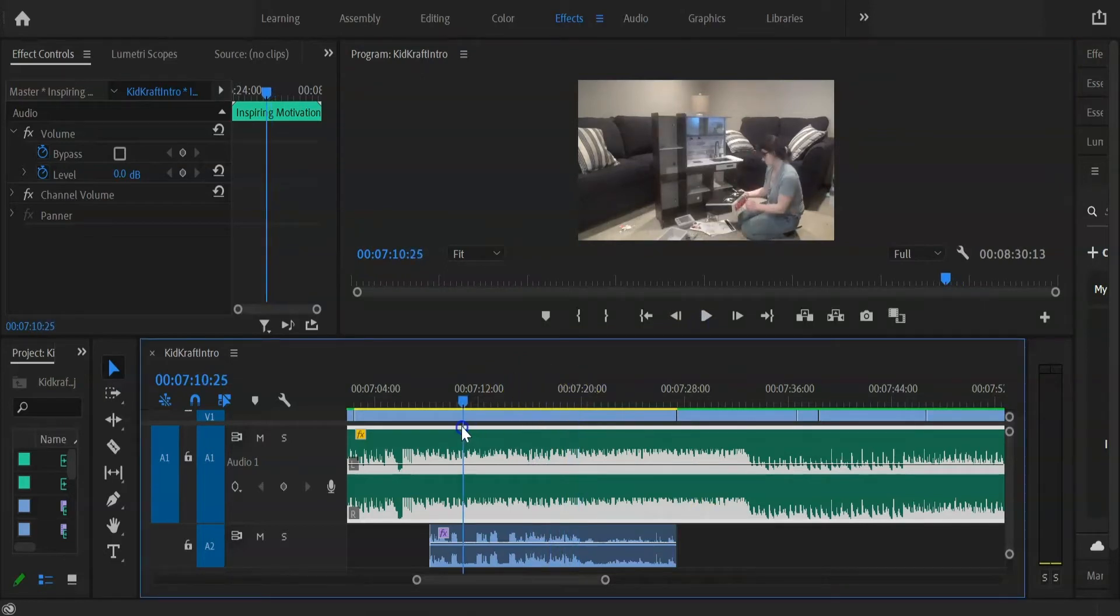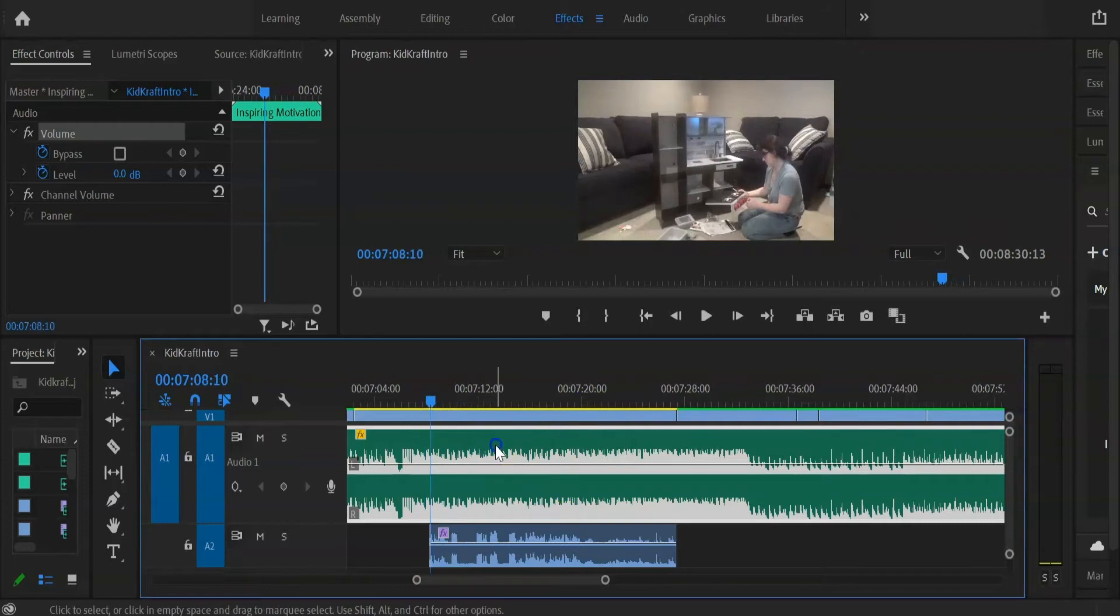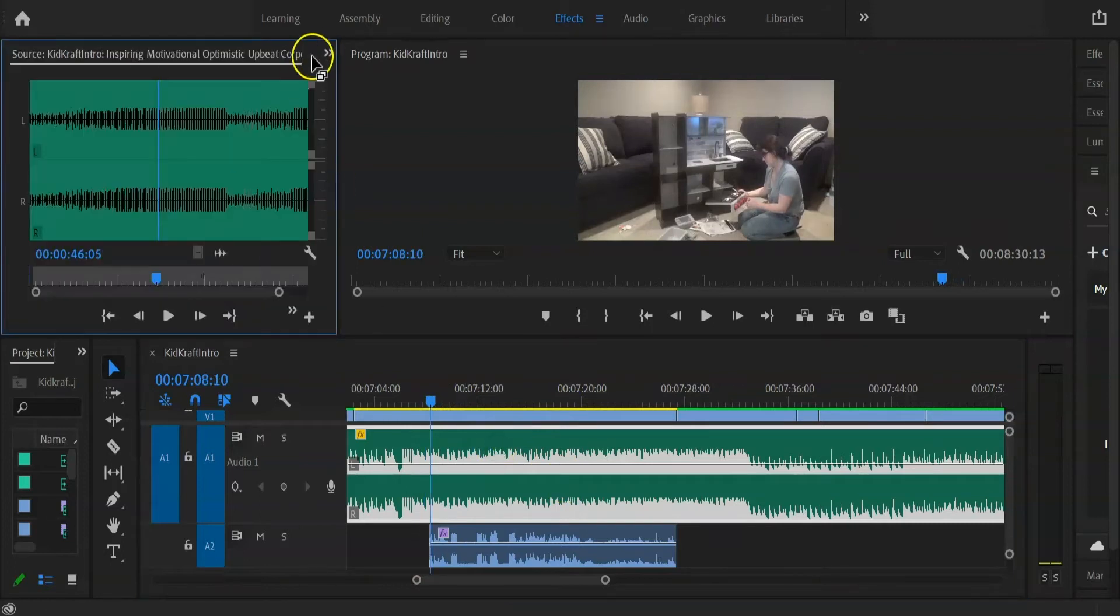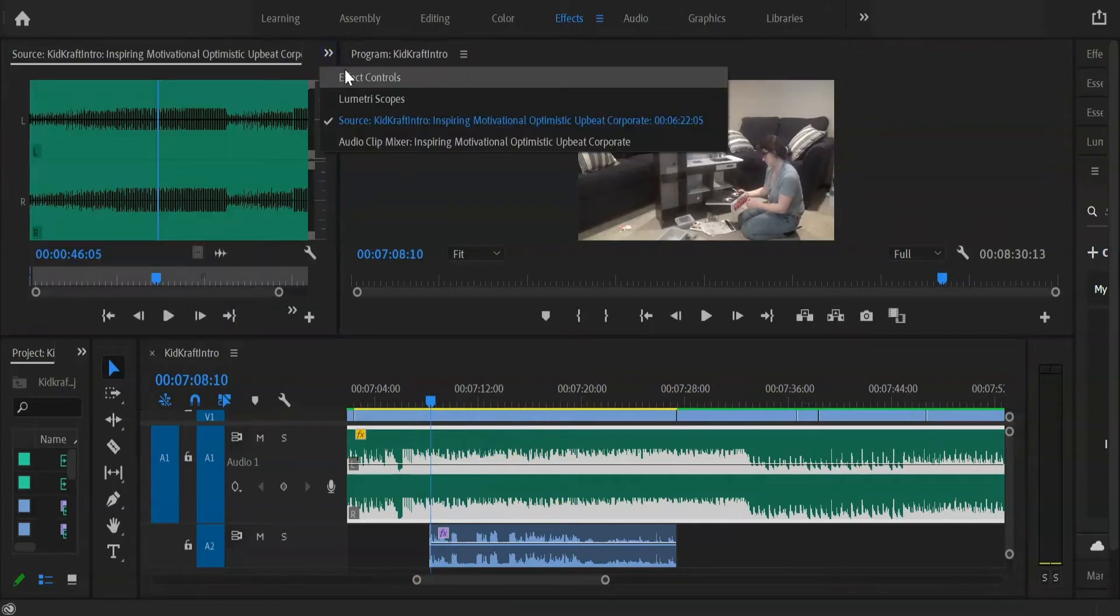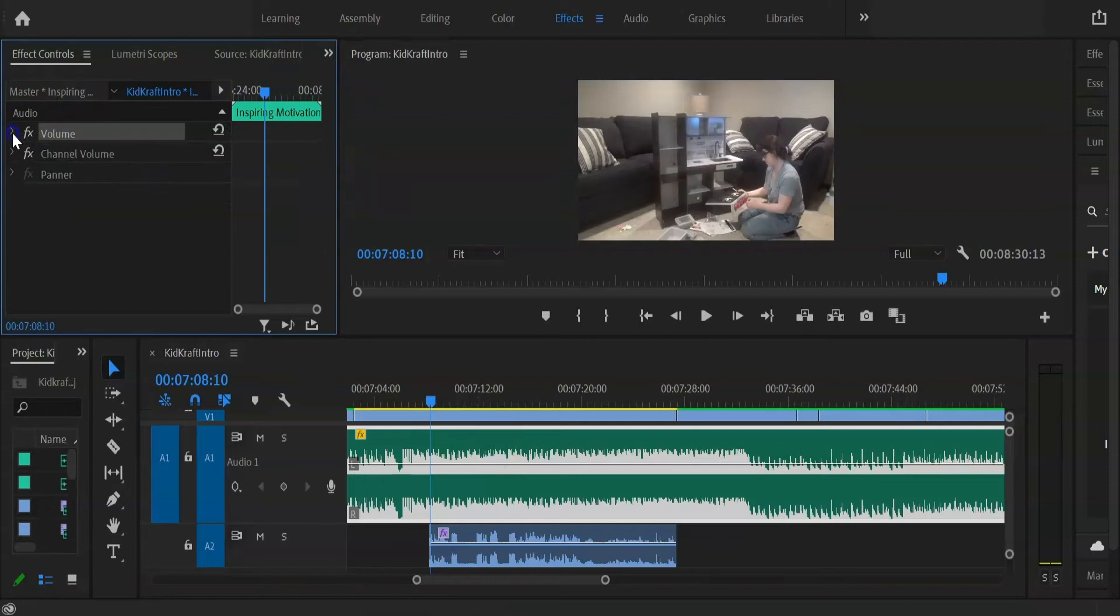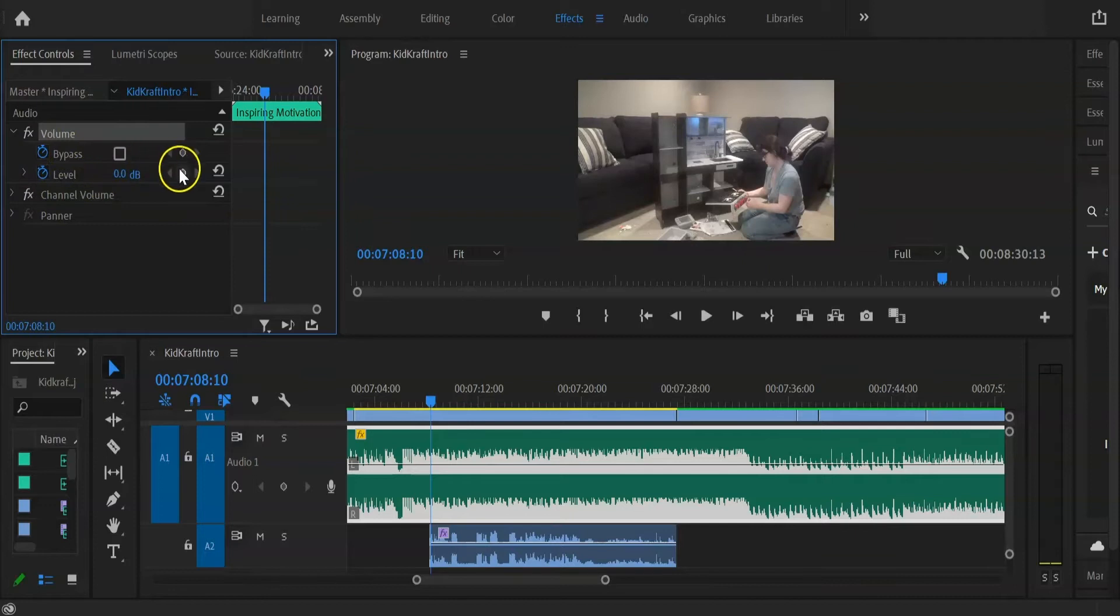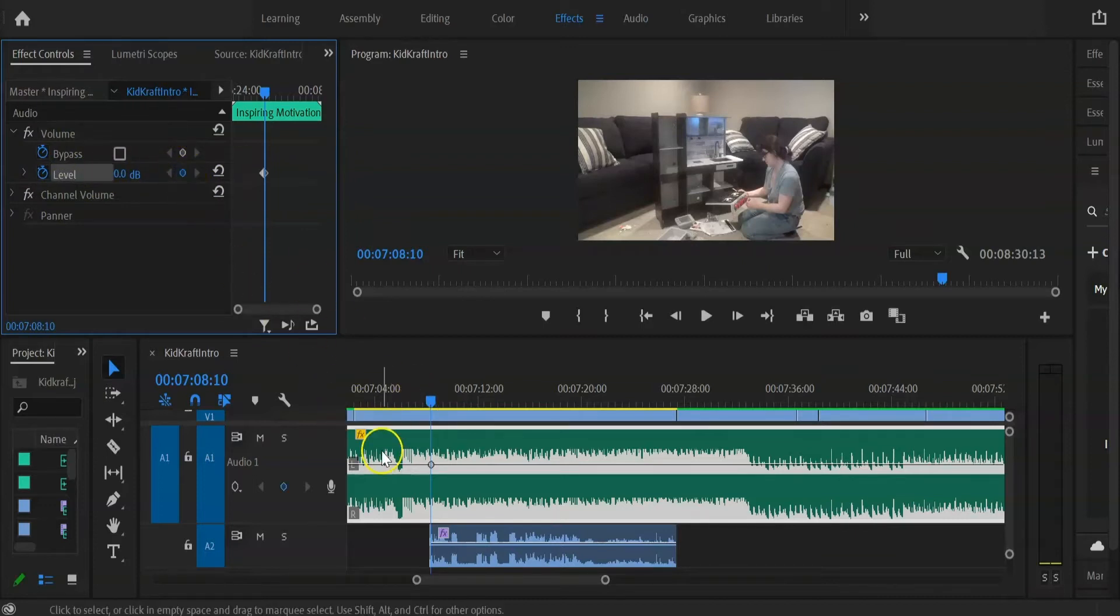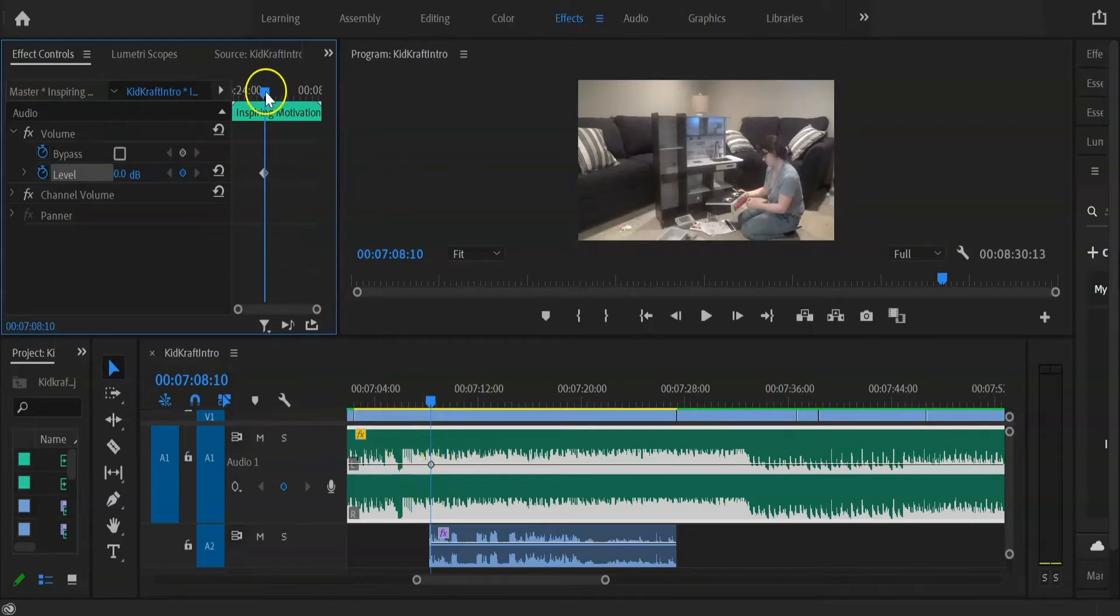Okay, so we're going to drag our playhead to where we want our increase or decrease to start and then go up to your effect controls. Under volume you're going to see level, and then we're going to add our keyframe. As you can see, it does appear in your timeline.